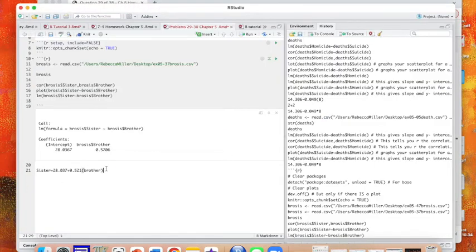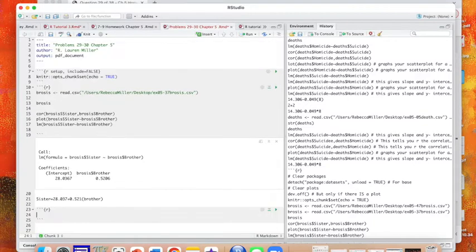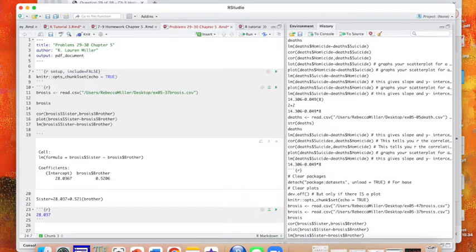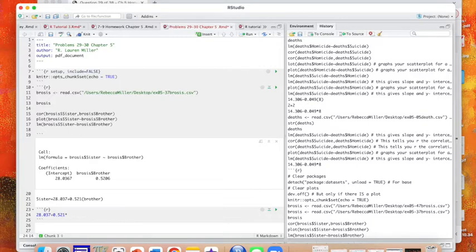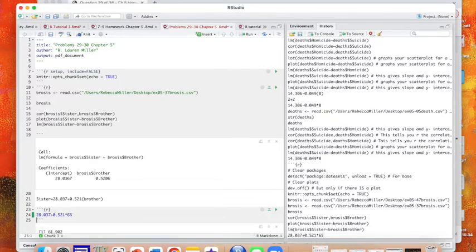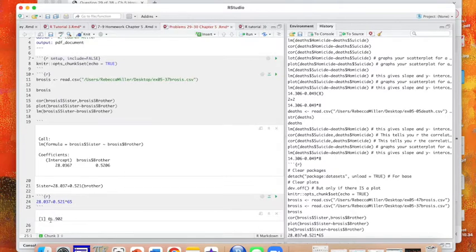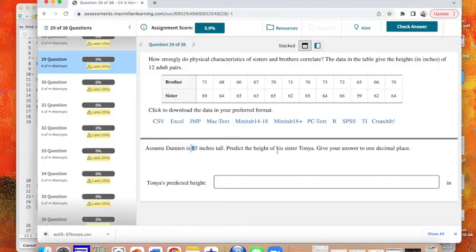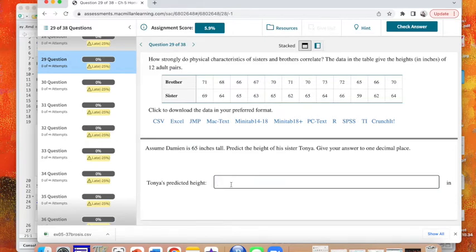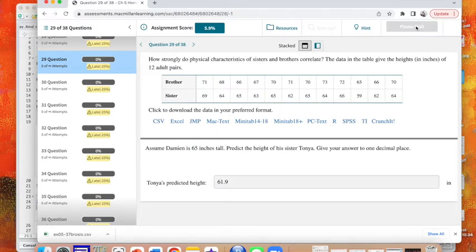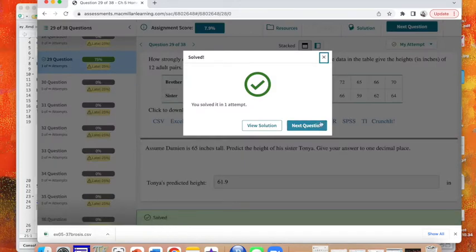So we're going to use this equation. So I'm going to say 28.037 plus 0.521 times, we use the asterisk, times the brother's height. That would give me a predicted height of 61.902, so let's say 61.9 and hope it likes it, because how embarrassing to get it wrong if I'm recording a video. Yay.